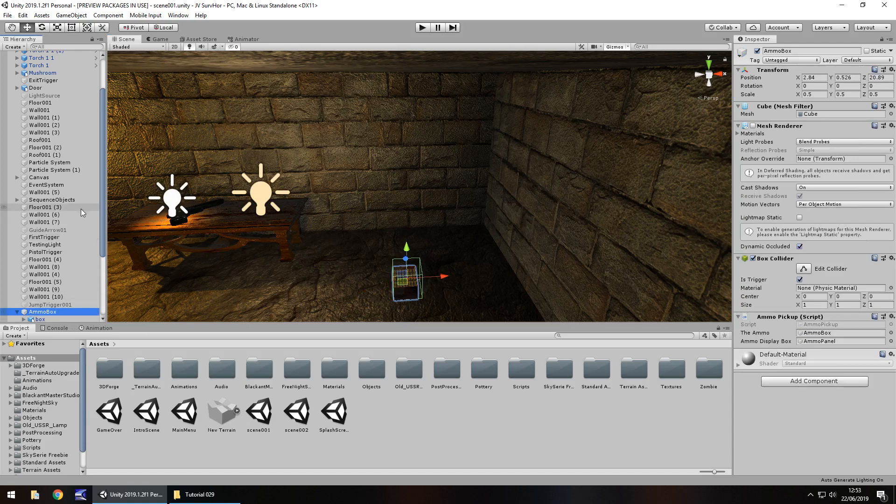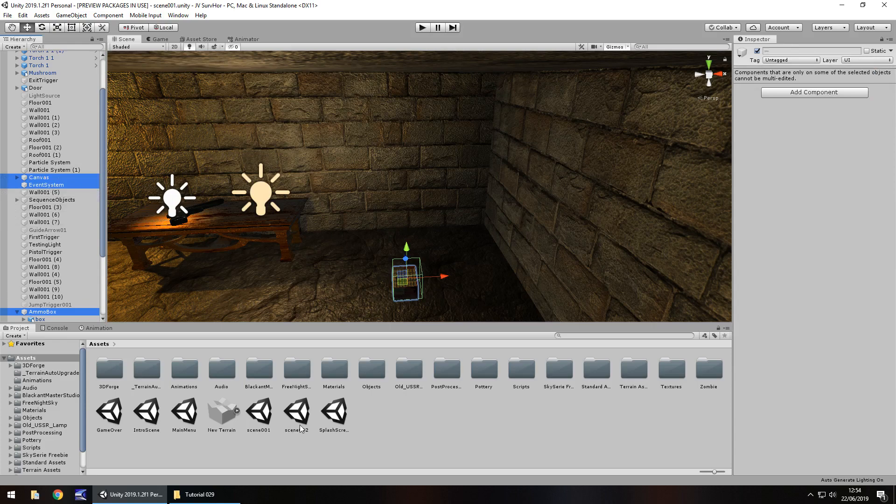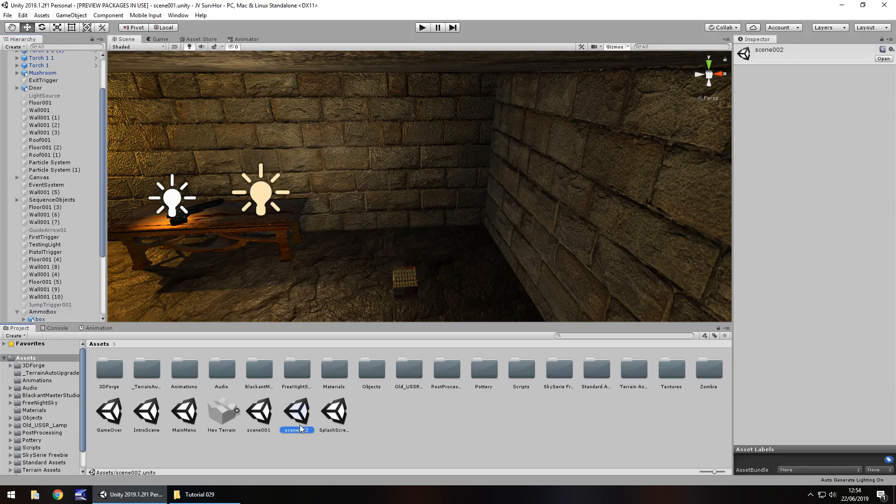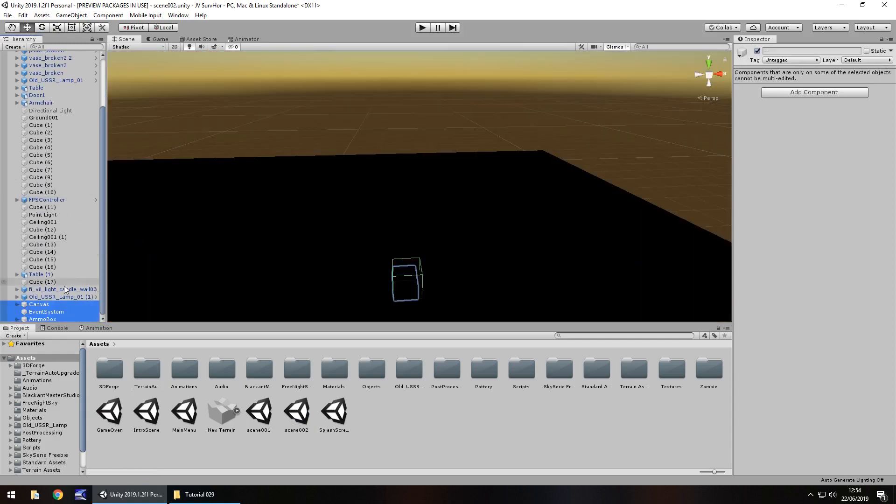We need to take the ammo box, the canvas, and the event system. So copy those game objects, head to scene 2 and just paste them.